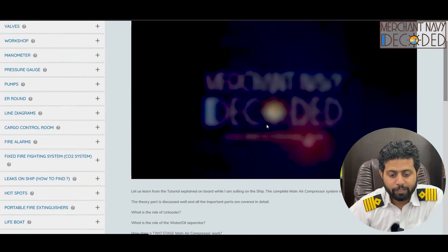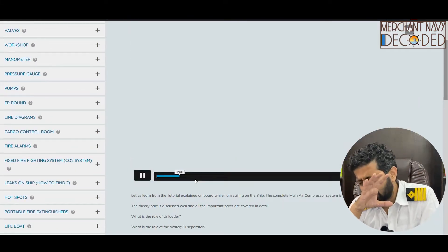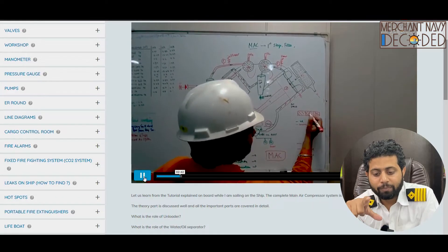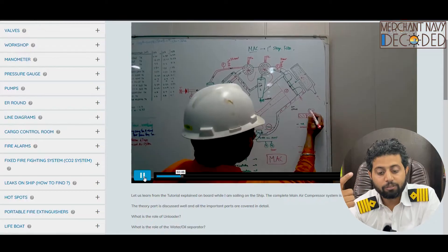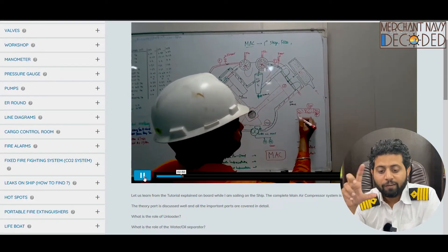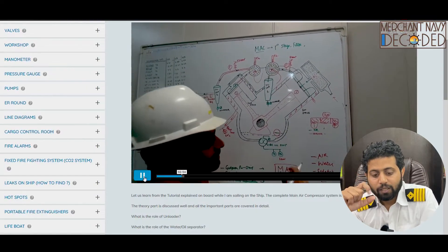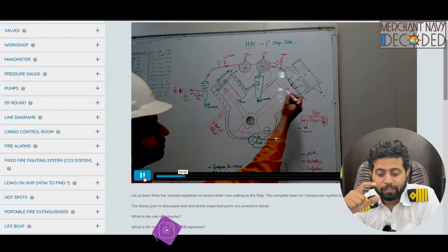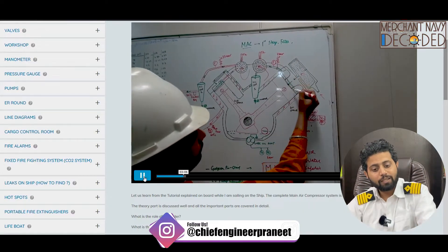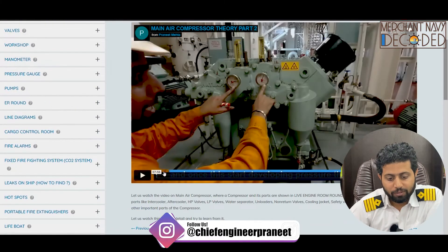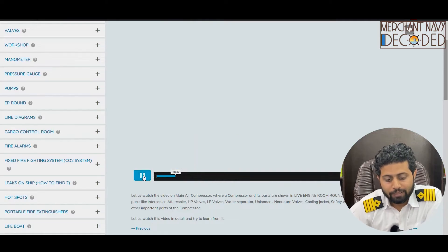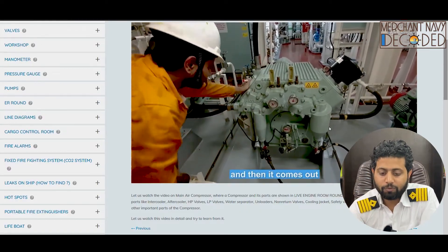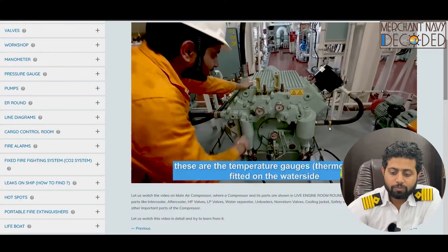After that, the main air compressor theory is another very important video. I explain the main air compressor in detail: what is an unloader and why is it used, how lubrication is carried out, what are oil and water separators, what is an intercooler, what is an aftercooler, where are the safety valves fitted, what are their lifting values, why they are used, at what pressure the safety valves lift, how lube pump pressure is developed, where the lube pressure switch and pressure gauge are fitted. The theory part is followed by a practical round showing all these components live in the engine room.